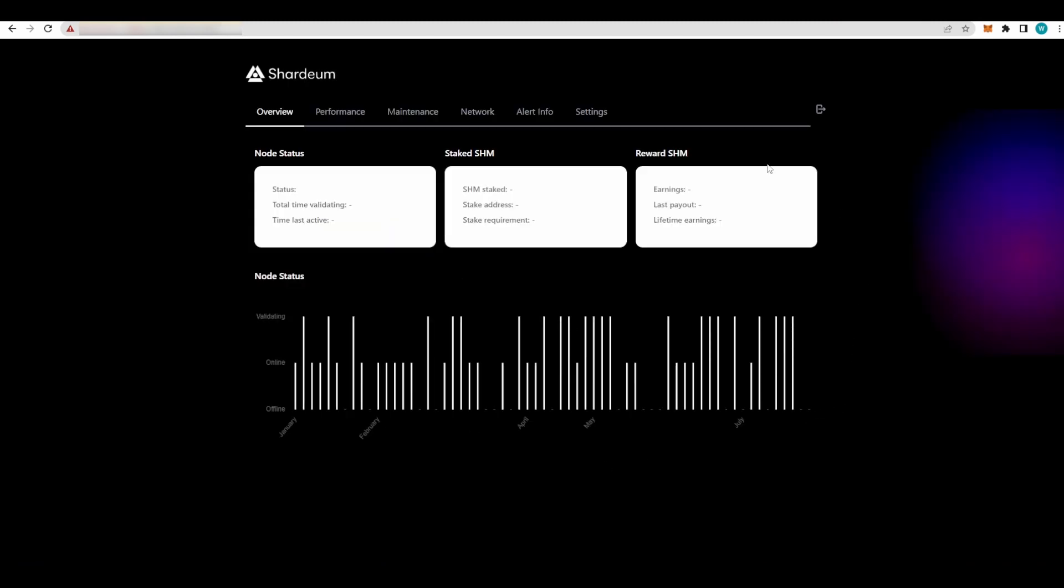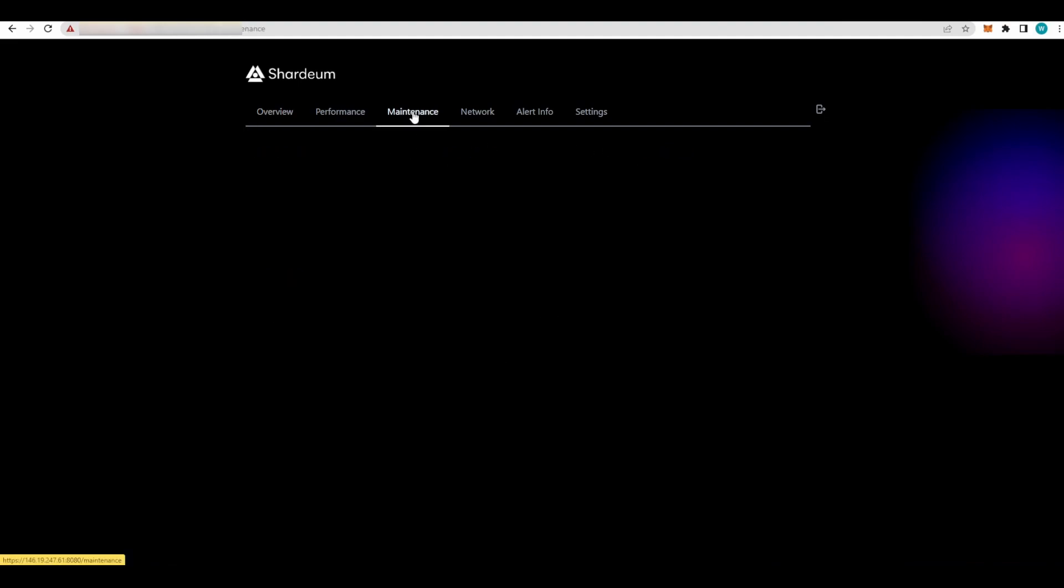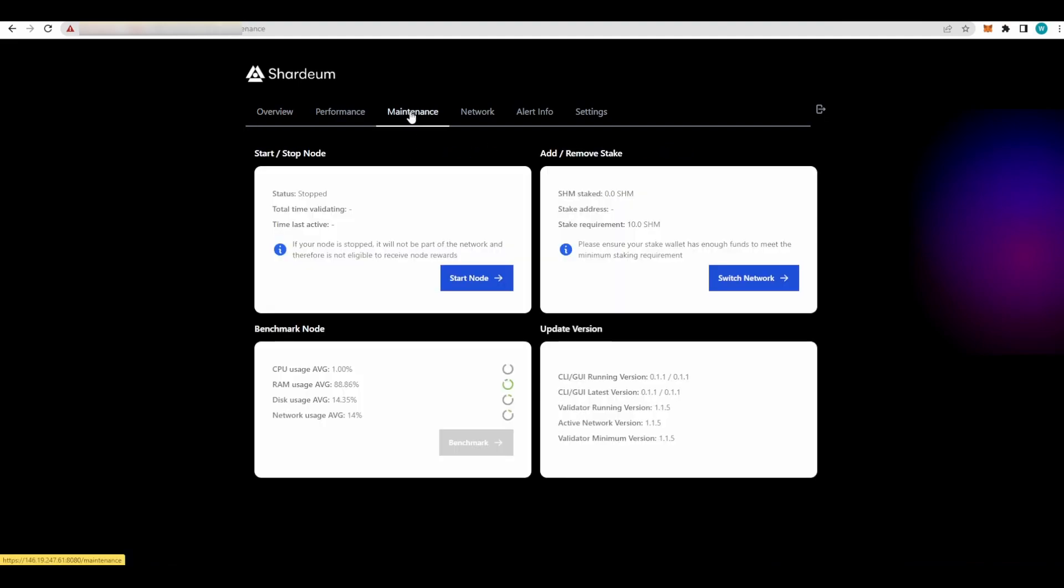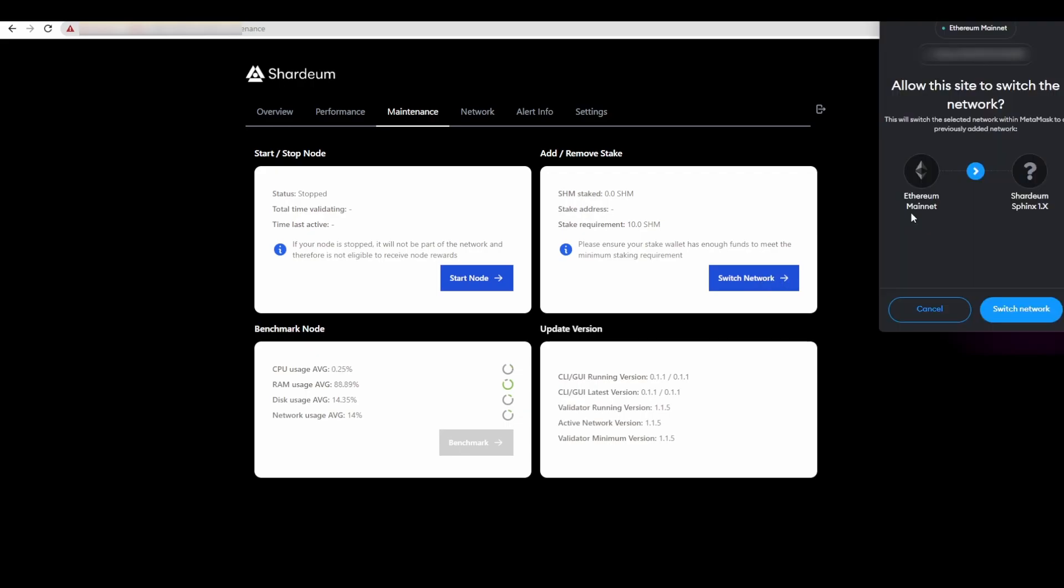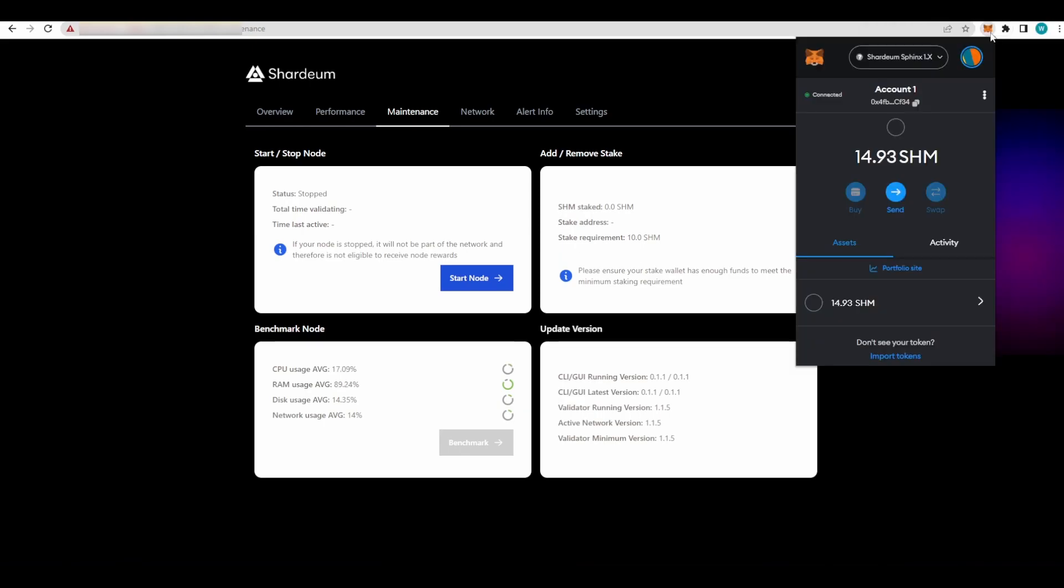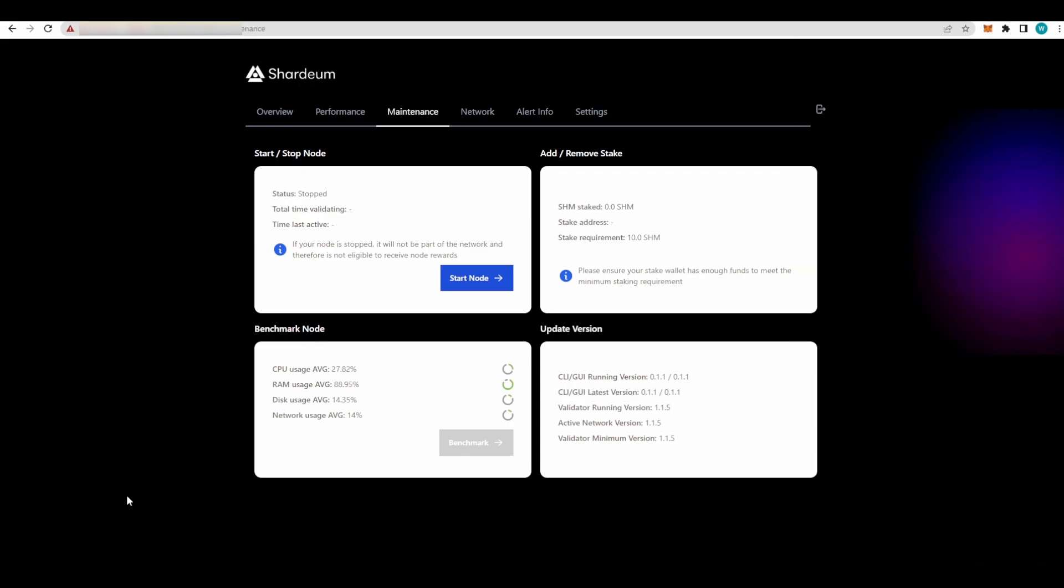Now let's get the node started and running. Go to the Maintenance. Here you will see a few options. First things first: Switch Network. If you are not on the Sharedium network, your MetaMask will open up asking you to go from your mainnet Ethereum network to the Sharedium Sphinx 1.X network. If you've watched our previous tutorial on how to set up the networks and claim your Sharedium tokens, you will have them here.